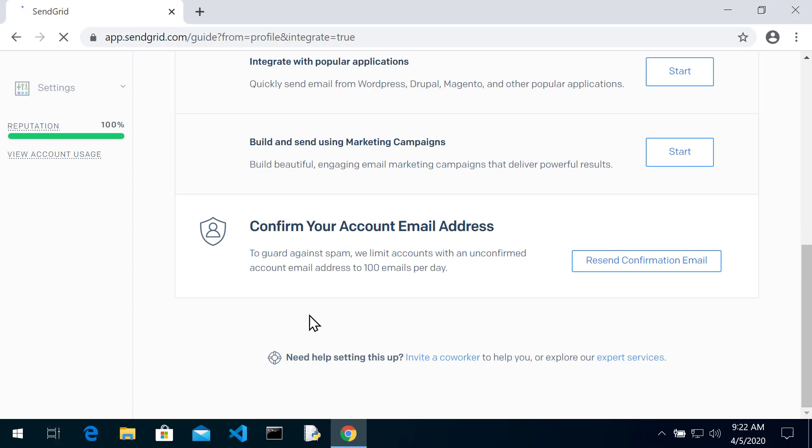Now it's going to say that you have to confirm your email address, so go back to your email that you used and confirm the account. I'm going to go do that right now.